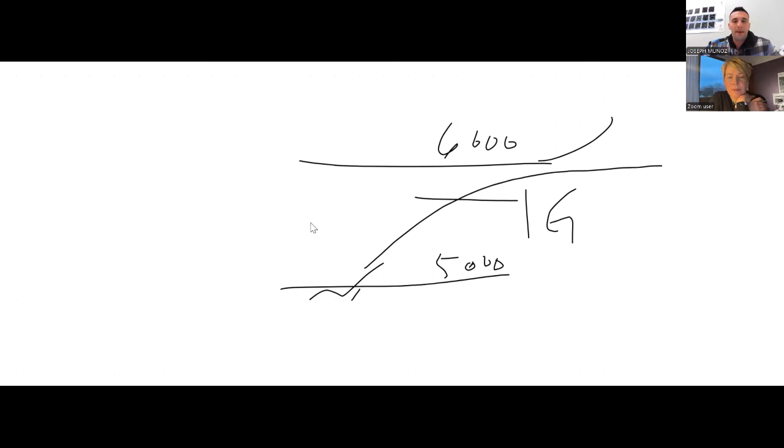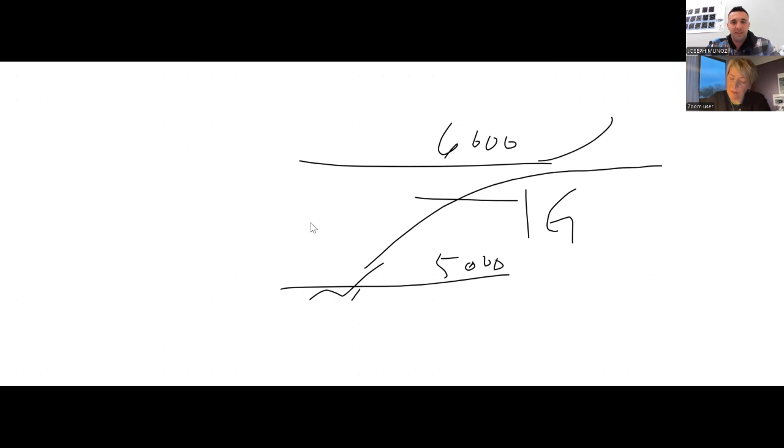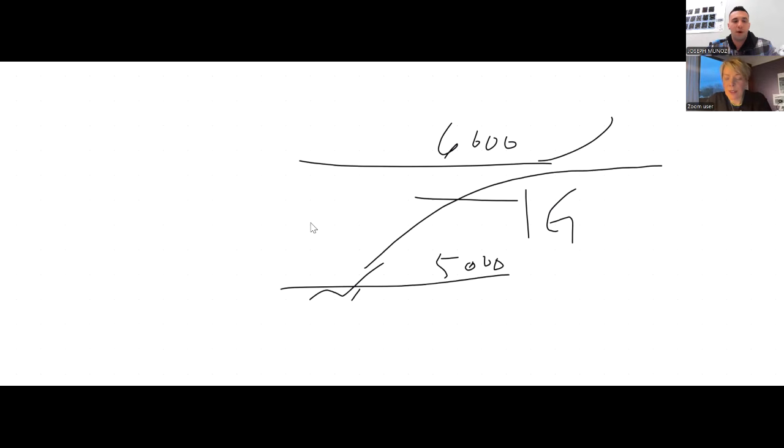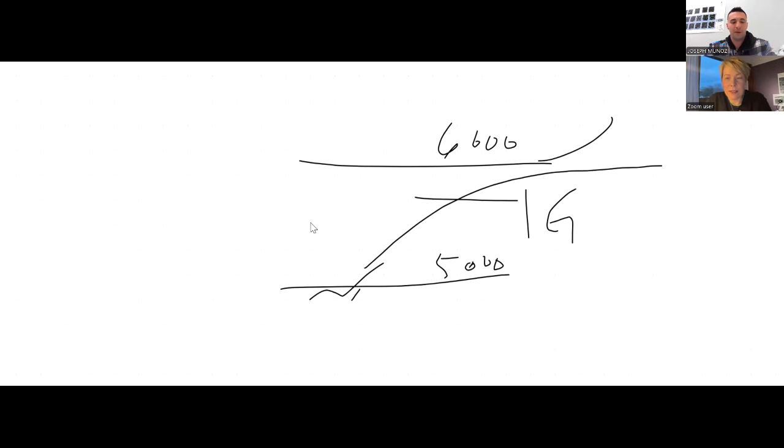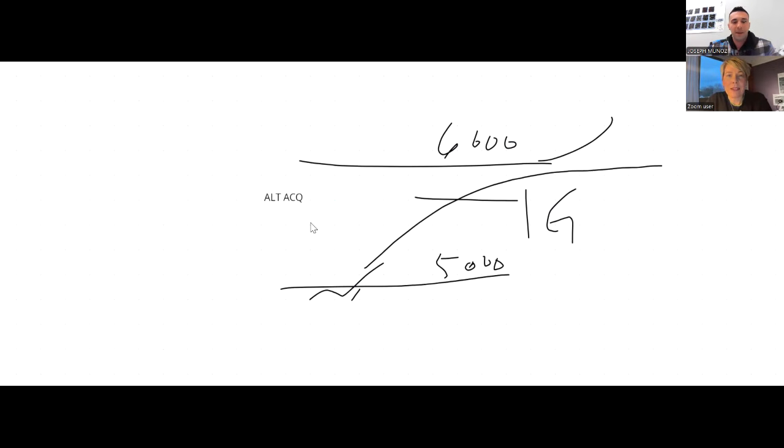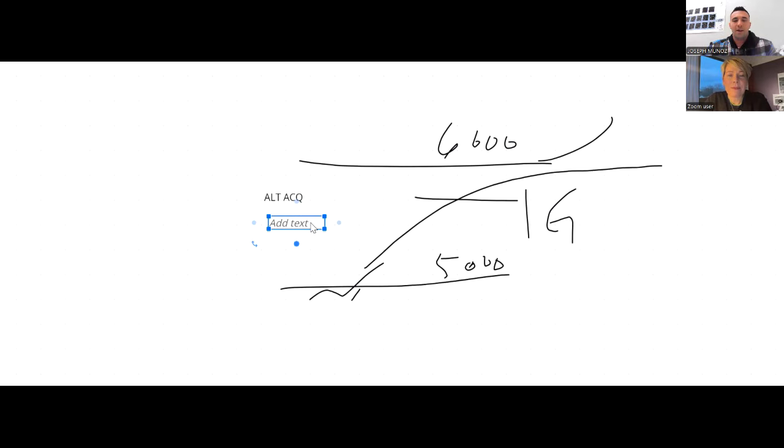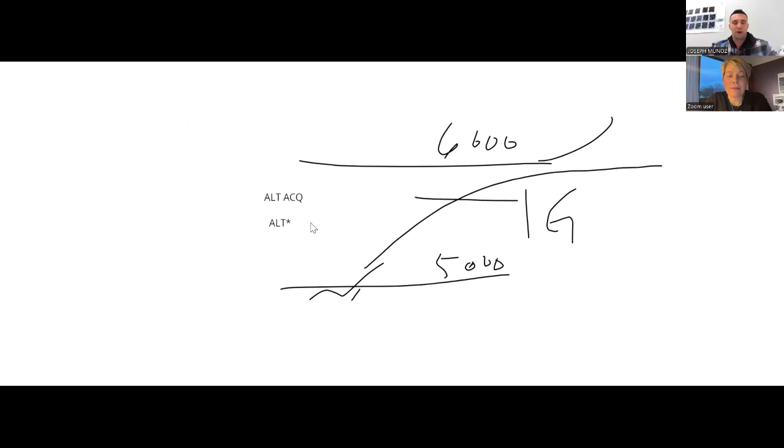It will initiate the level off when it is determined that it is the appropriate time to start a 1G path to level off. And that mode that you will see in the FMA is altitude acquire. I see. Right. Okay. So the FMA is going to say ALT ACQ, alt acquire. In the Airbus, we say alt star. In whatever other airplane, they probably say alt capture. Yeah. It doesn't matter what it says. It's all the same thing. It's basically the airplane leveling off.